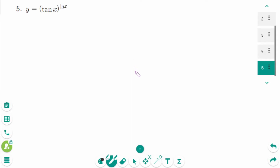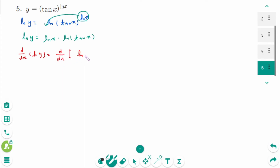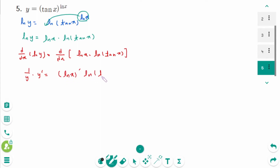Question 5: y equals tangent x to the power of ln x. Take natural logarithms of both sides. Then ln y equals ln of tangent x to the power of ln x, which becomes ln y equals ln x times ln of tan x. Then d/dx of ln y equals d/dx of ln x times ln of tan x. Differentiating implicitly using the product rule: 1 over y times y prime equals (ln x) prime times ln of tan x plus ln x times (ln of tan x) prime.